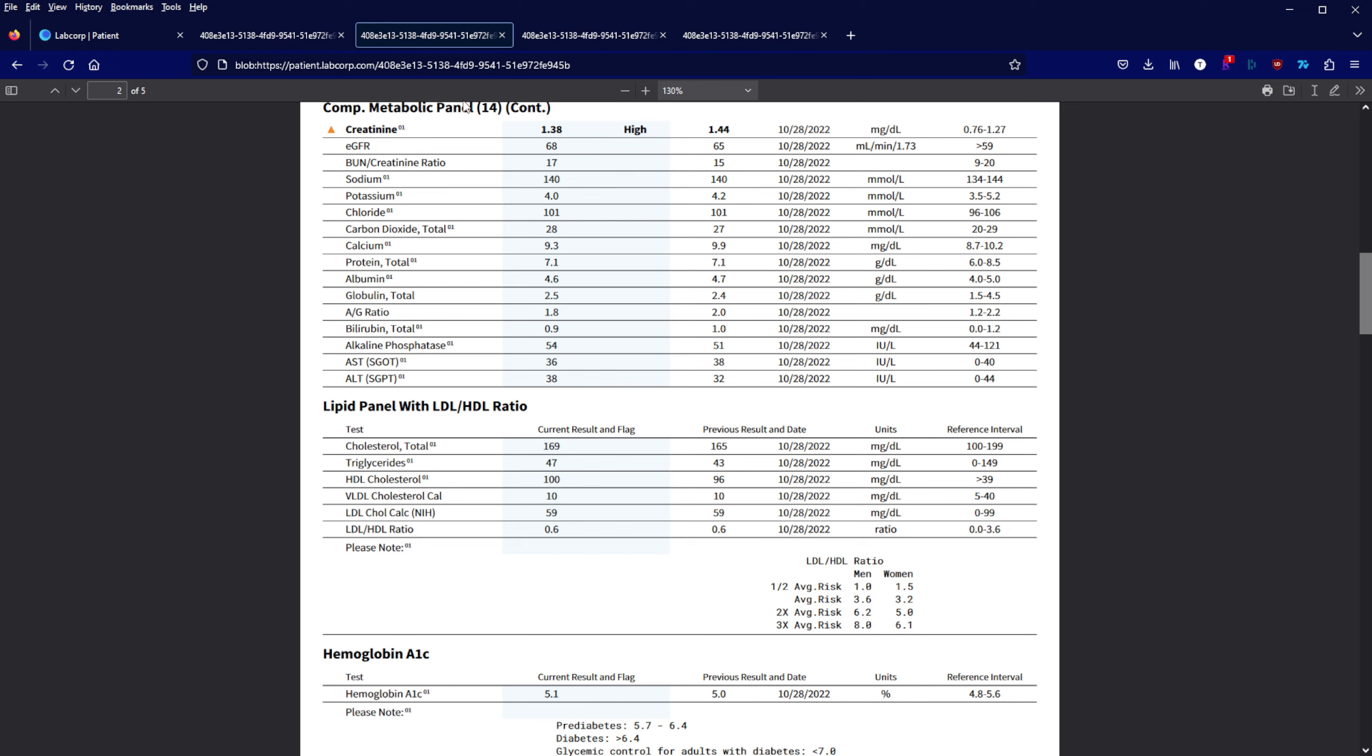I take creatine so I don't really put a lot of stock into these numbers. According to my doctor, if I'm taking that and I also work out, these numbers are going to be high in general.